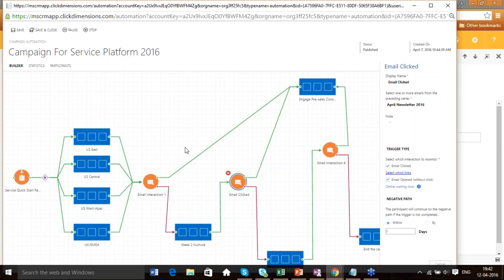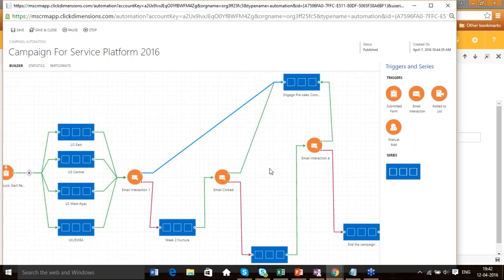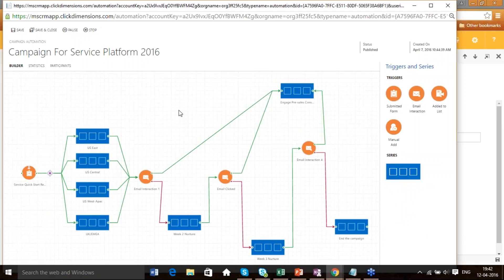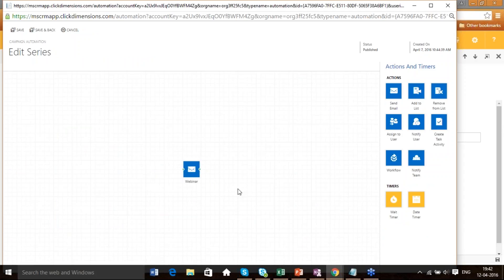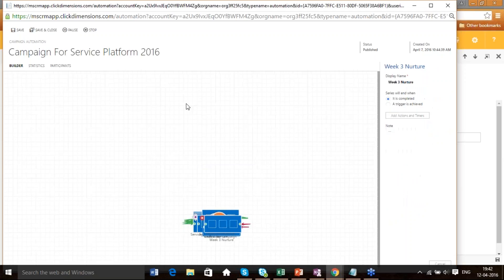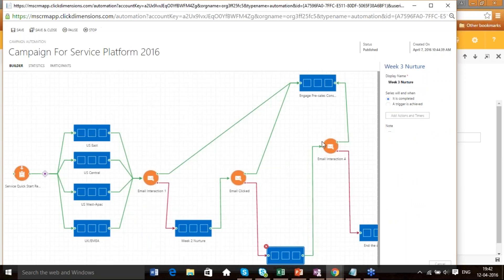Again after that, you check if the lead has interacted with that email — whether he has clicked it or not. If interaction has been done, it goes positive again and you engage a pre-sales consultant. If the person has not clicked the link, you do a Week 3 Nurture program, where you send a newsletter or webinar registration depending on your business requirements. If he interacts there, you engage a pre-sales consultant; otherwise you end the campaign and remove him from the list.